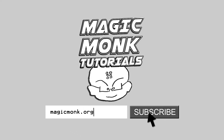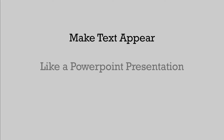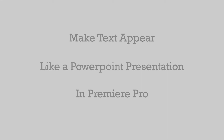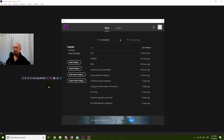Hey guys, it's Eddie the Magic Monk. Today I want to show you how to add titles like PowerPoint in your video using the latest version of Premiere Pro CC 2018.